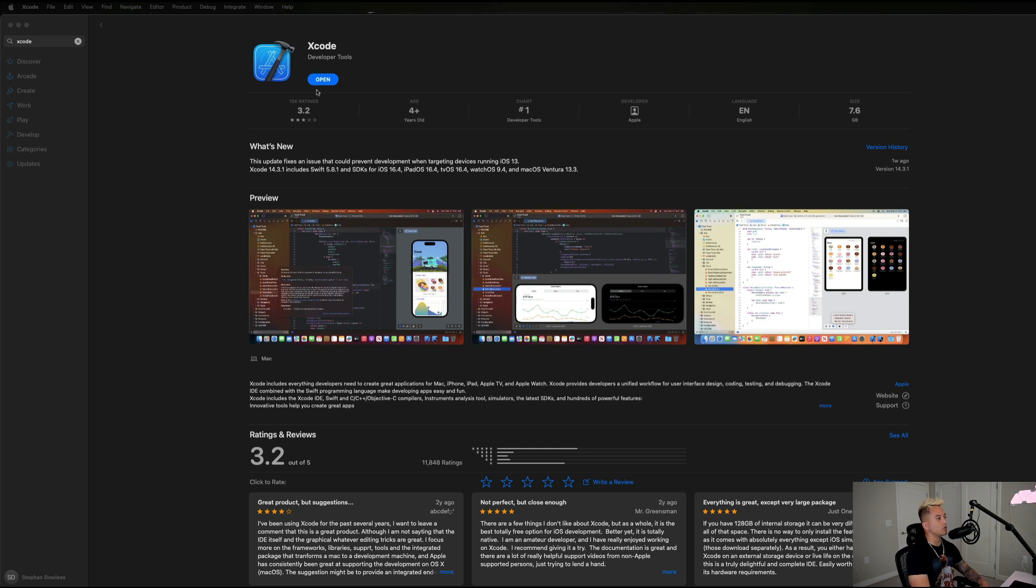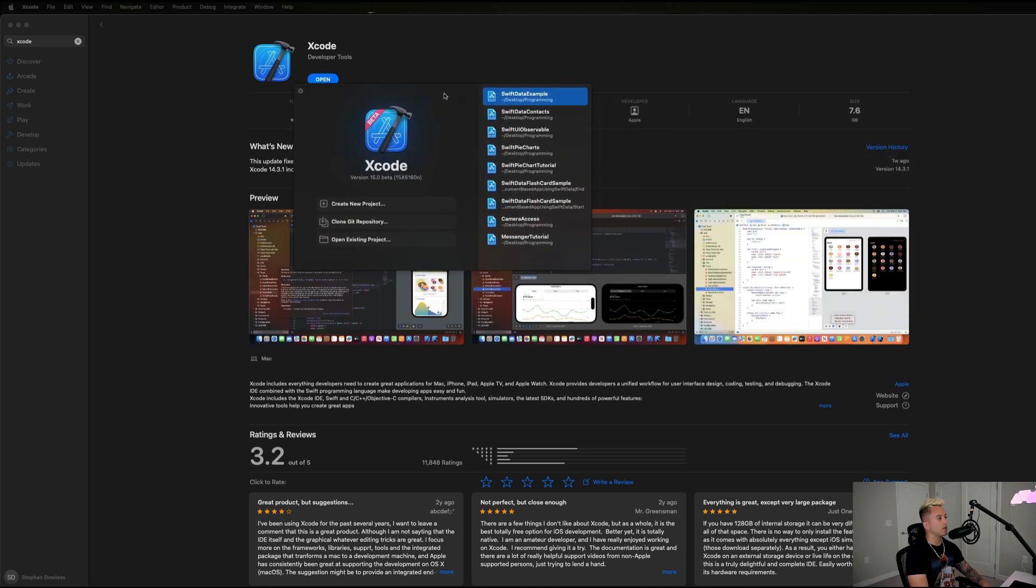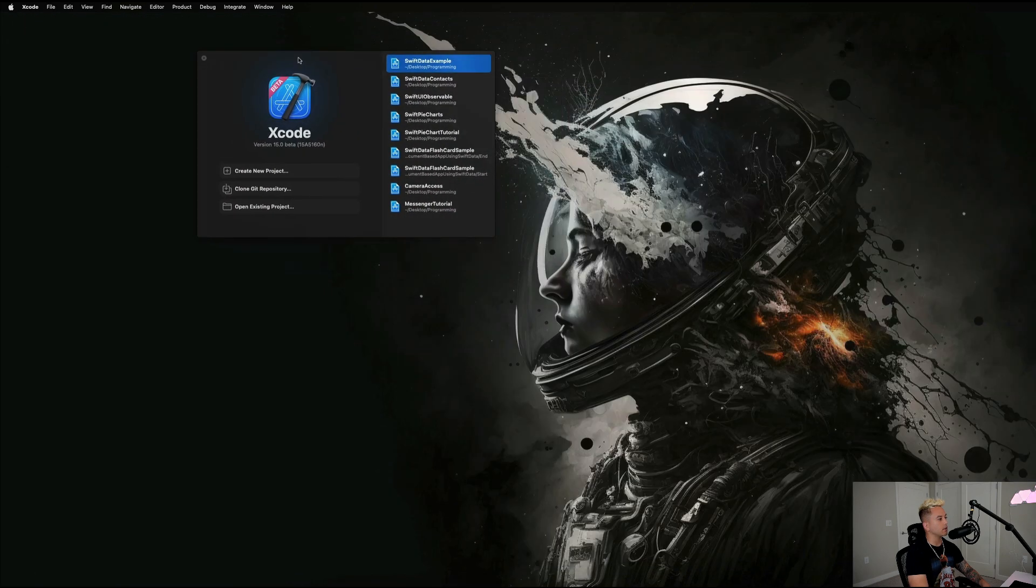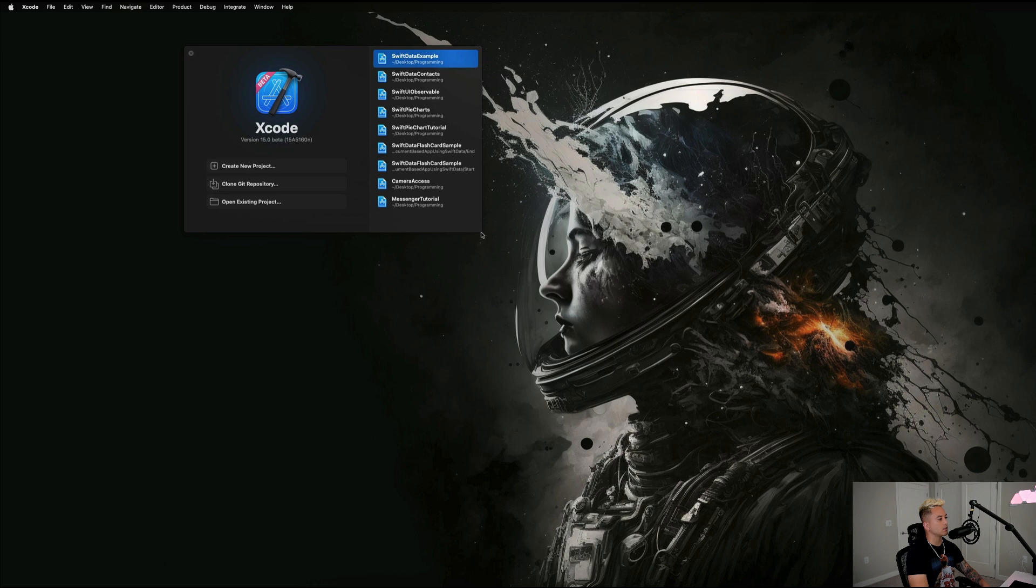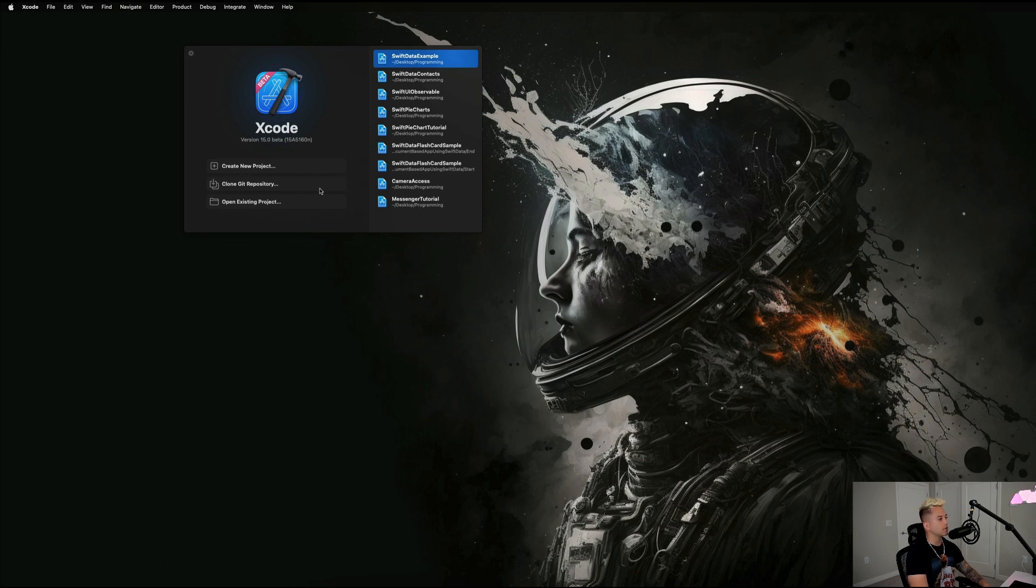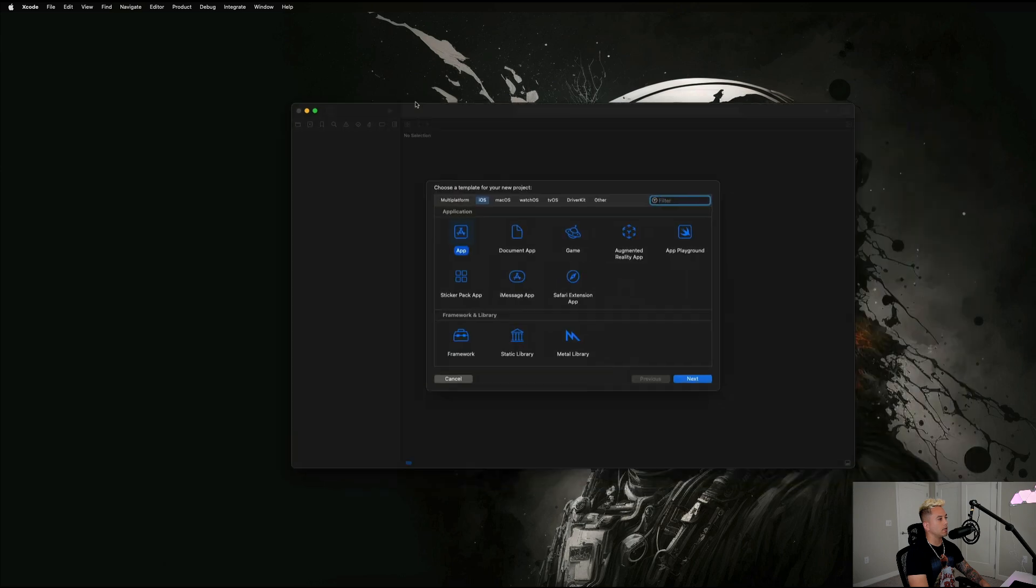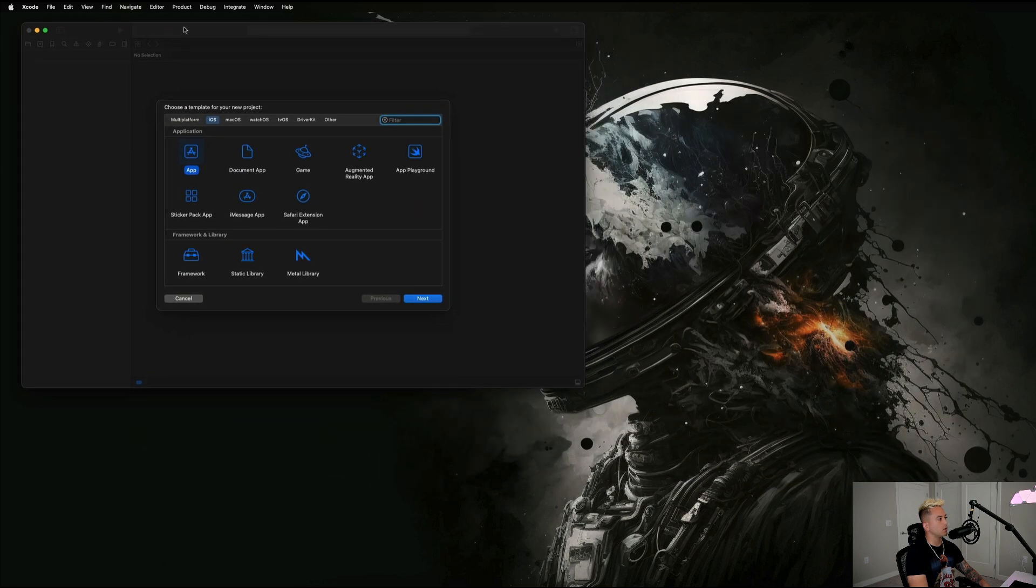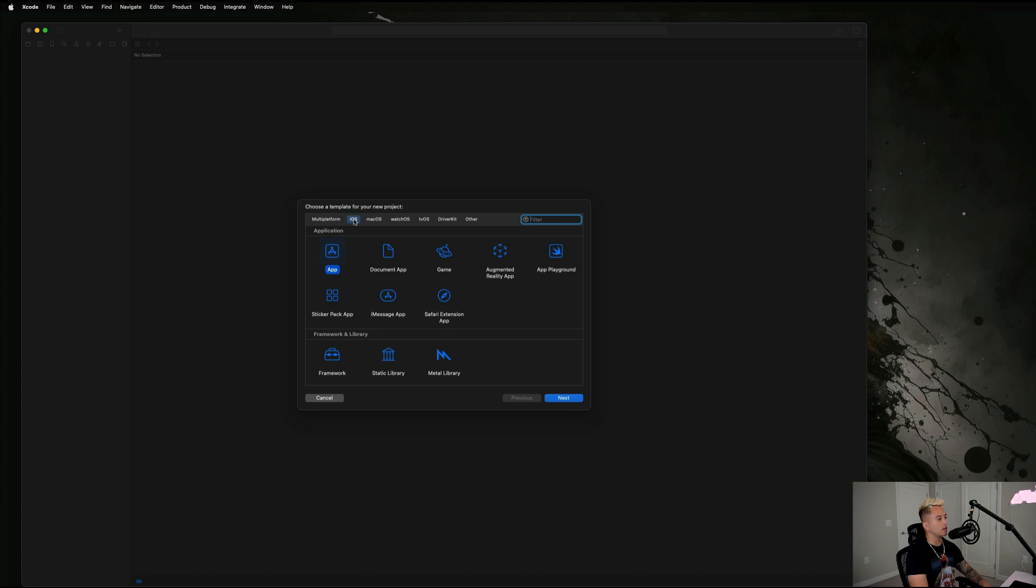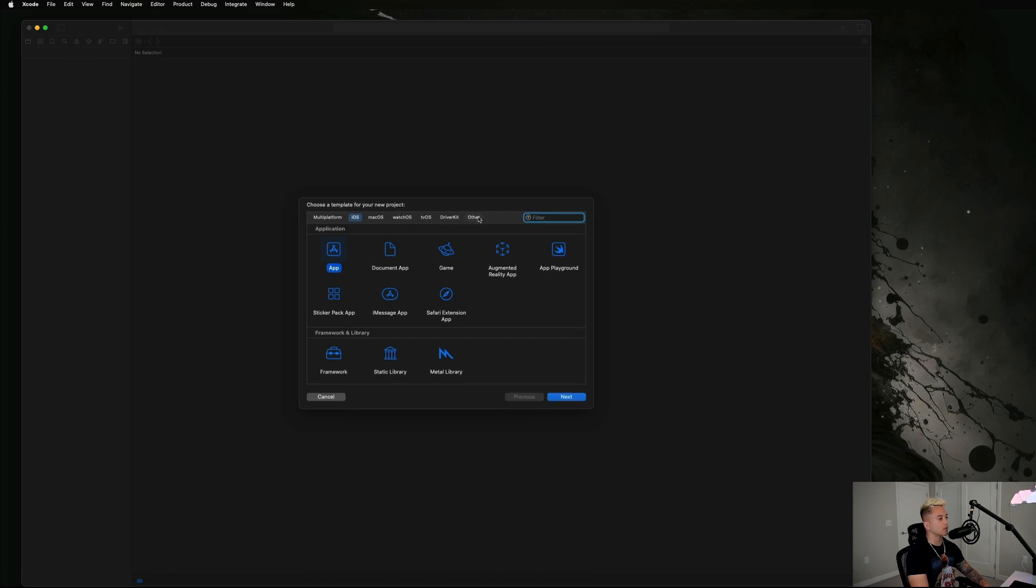Once that finishes downloading, you should see an option to open that up, and if you don't, Xcode should be located in your Applications folder if you go to Finder. Once you get that open, you should be presented with a window that looks something like this. We are going to click on this Create New Project option. Then you should see a window that looks something like this. We are not going to be selecting an iOS app - that is going to come later in the App Development Fundamentals course.